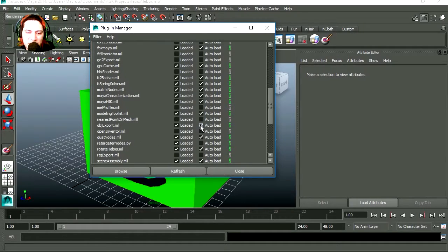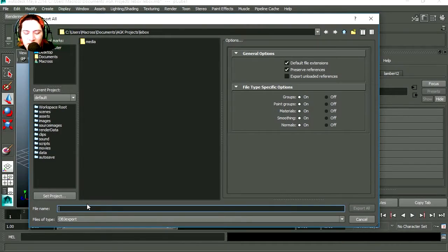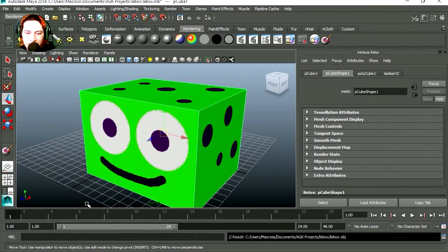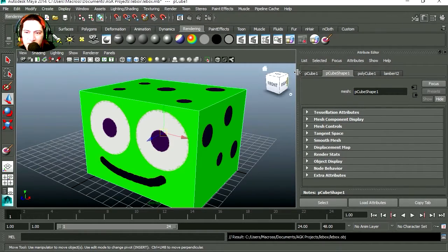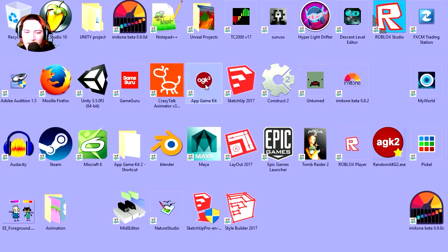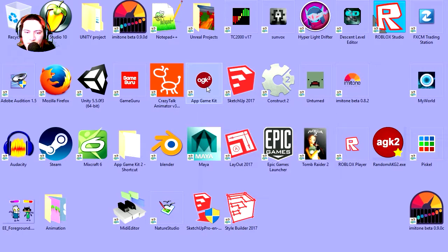I got mine set to auto load, and I'm going to call mine Libox. So let's close Maya, let's open AGK2.